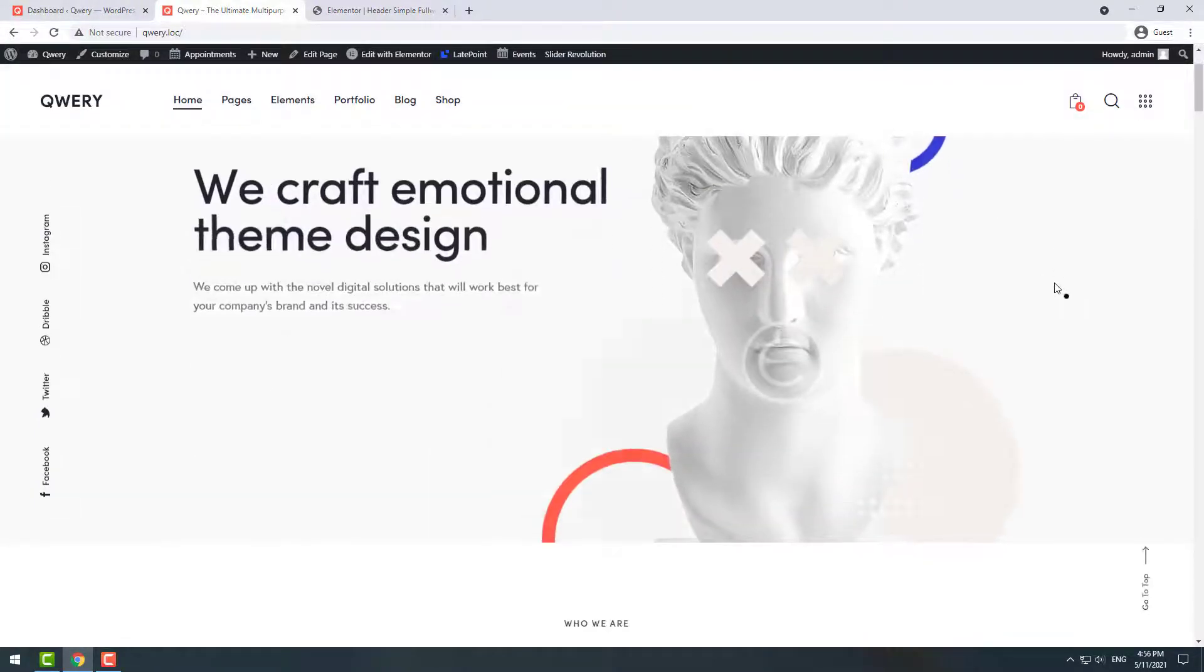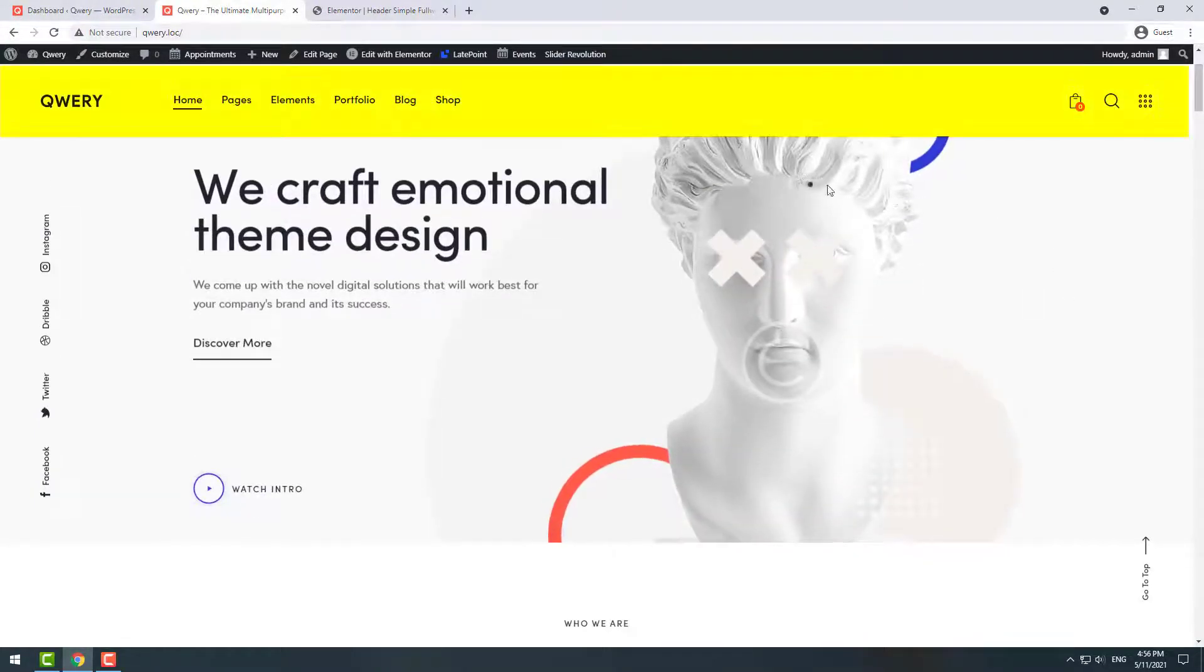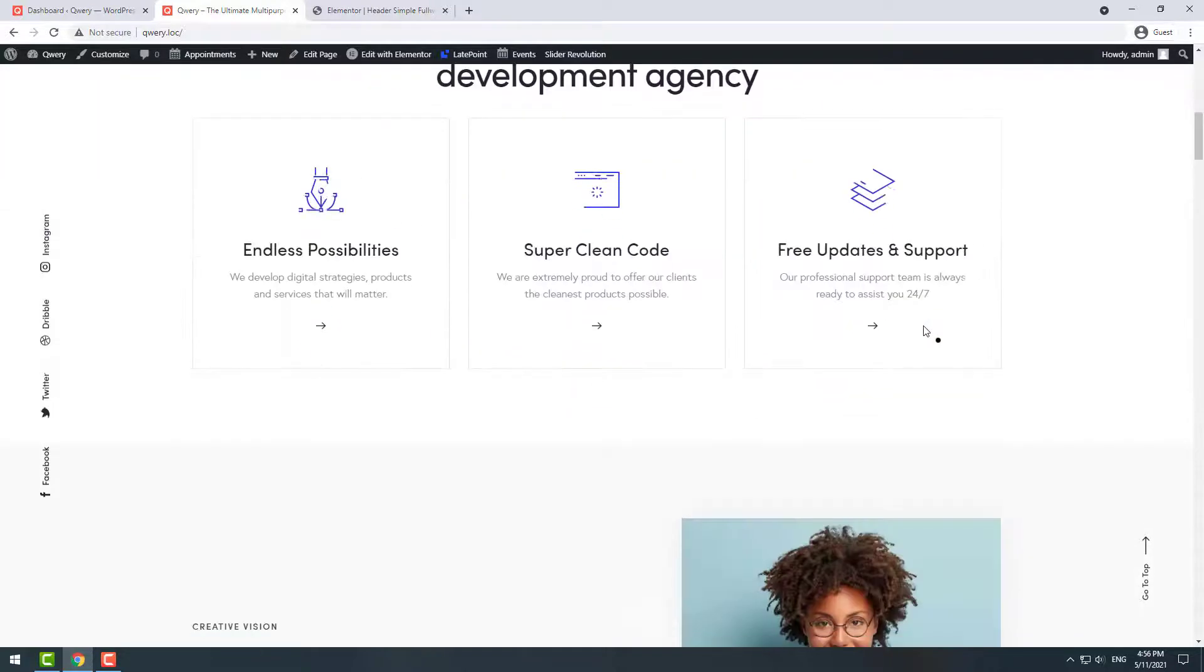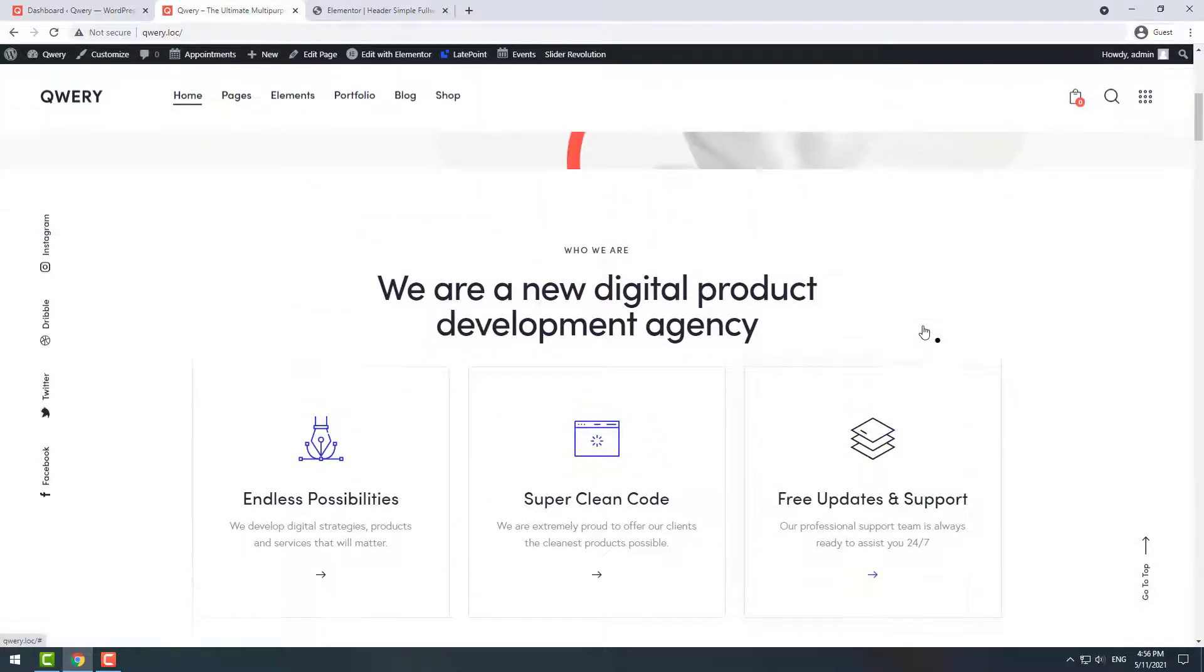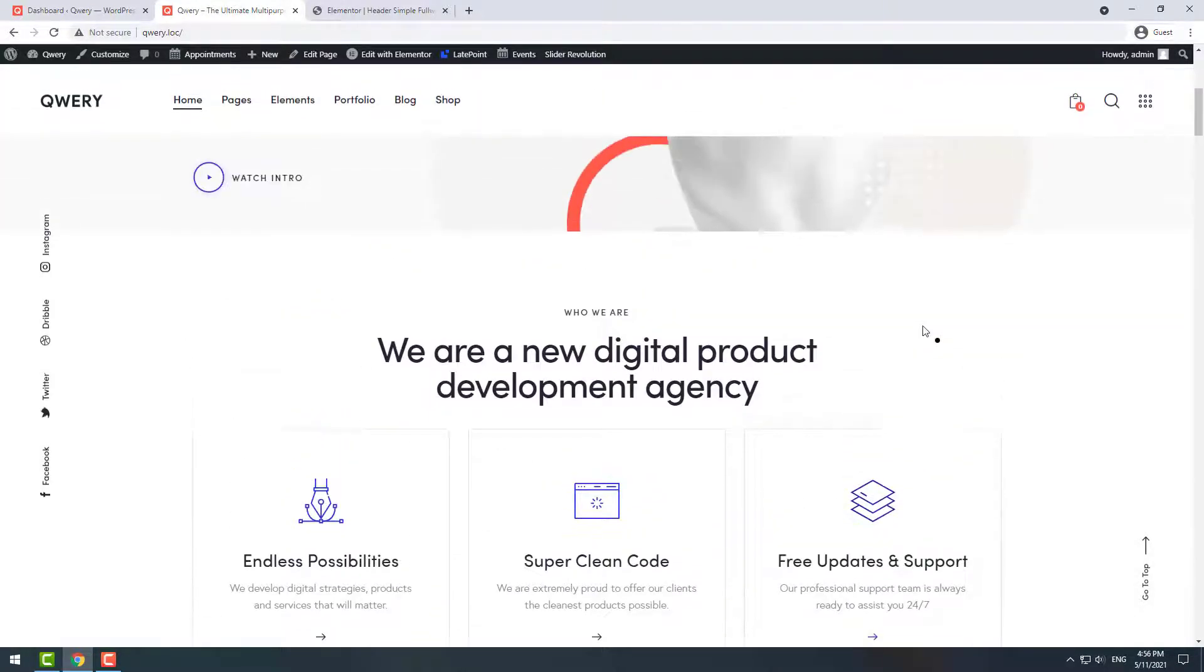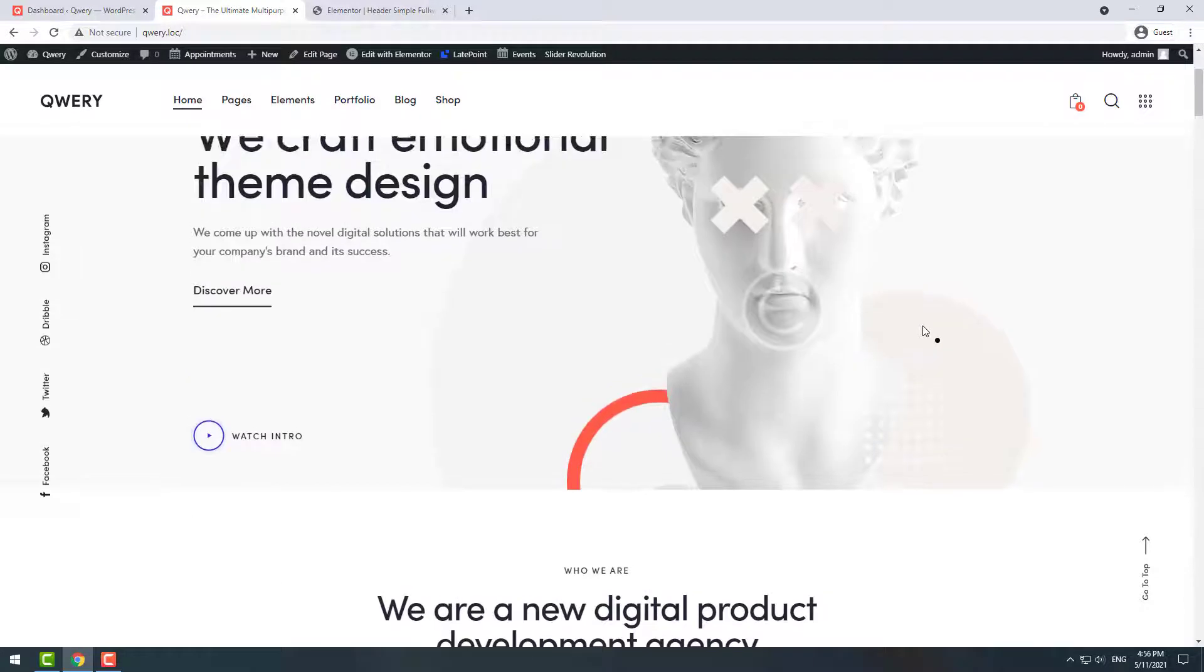As you can see, the header is sticky now but it will be there for a few scrolls and then disappear. It will pop up again when we start scrolling up.